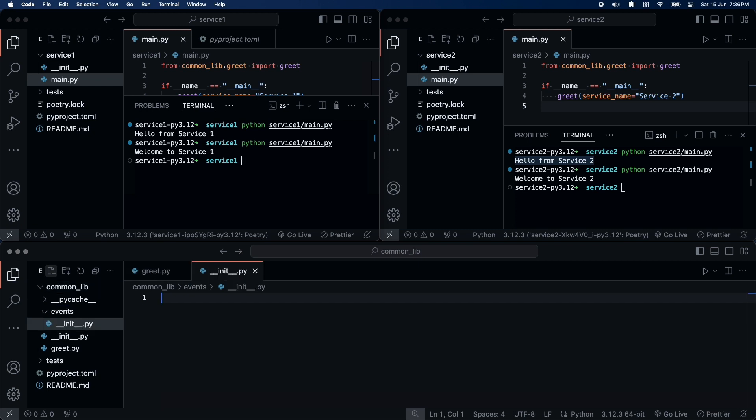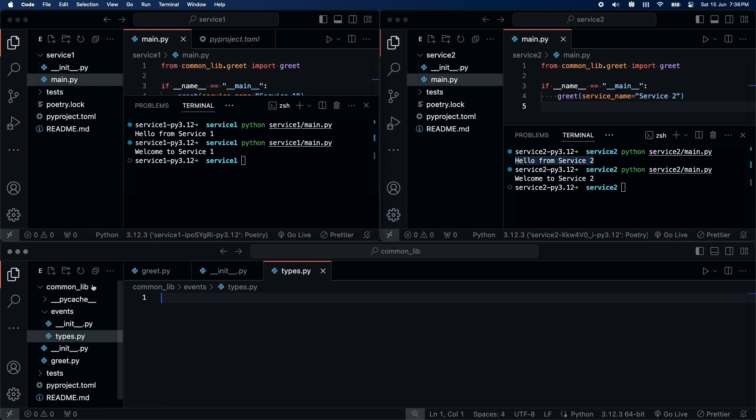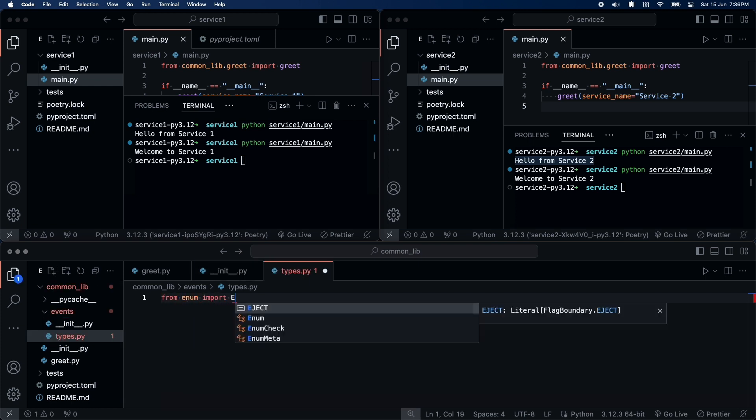I will create a new module inside the common lib, called events. In this module, I'll add a file for event types. Let's define some event types here.